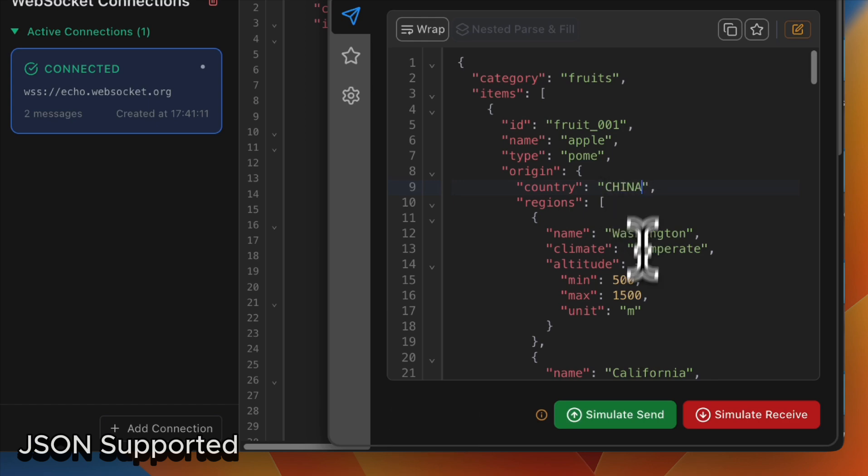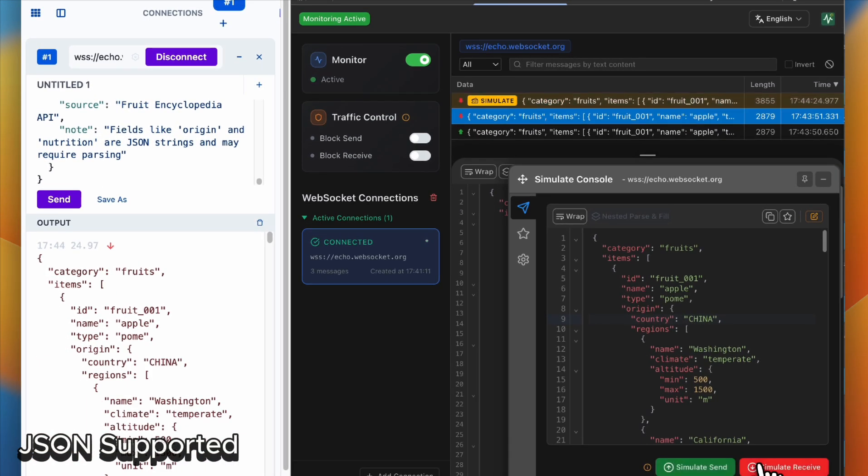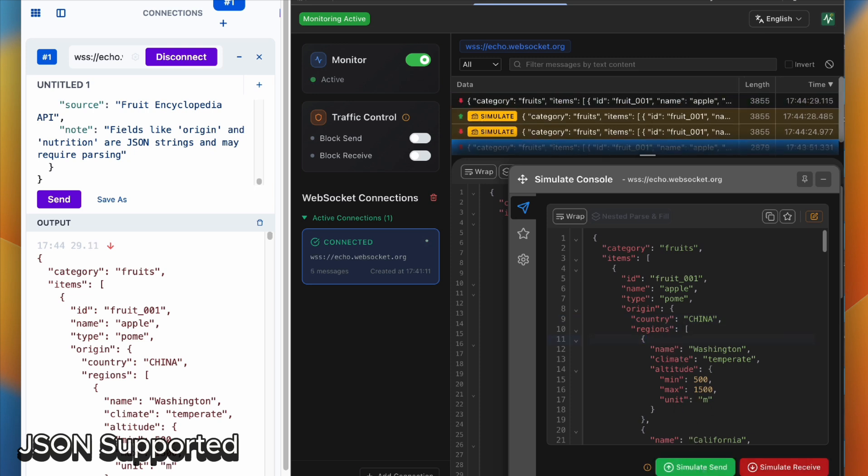Now you will receive a message with China instead of USA, which means you don't need to rely on the backend.